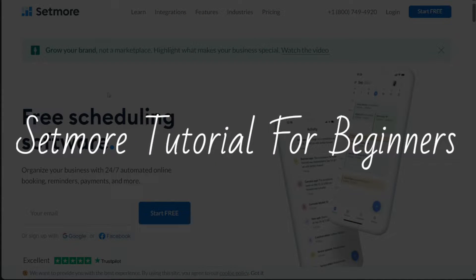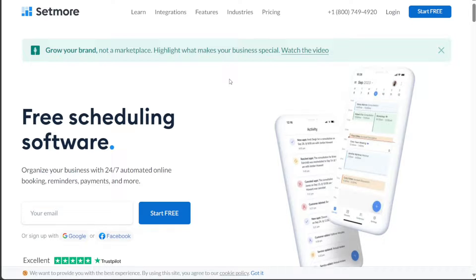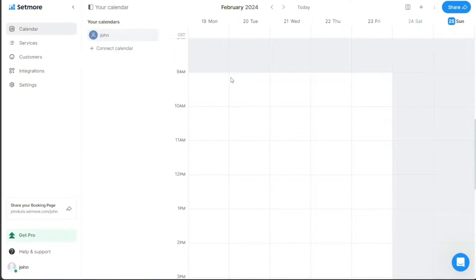Setmore Tutorial for Beginners. Hi guys, this is Speak About Digital, and welcome to this video on how to use Setmore. Setmore is a popular online appointment scheduling software that helps businesses manage their appointments, staff schedules, and customer bookings.